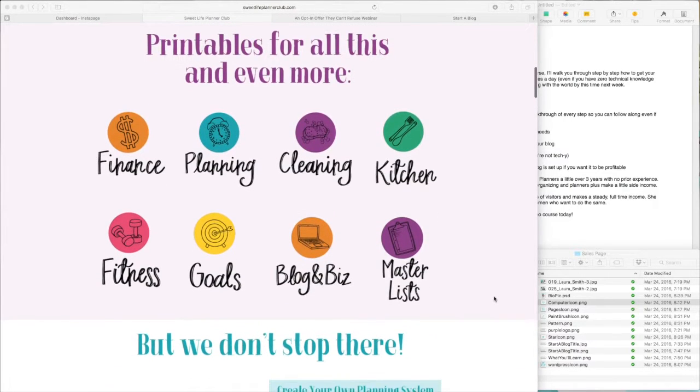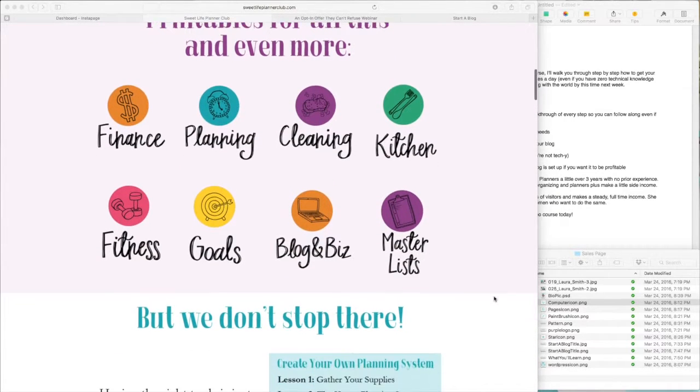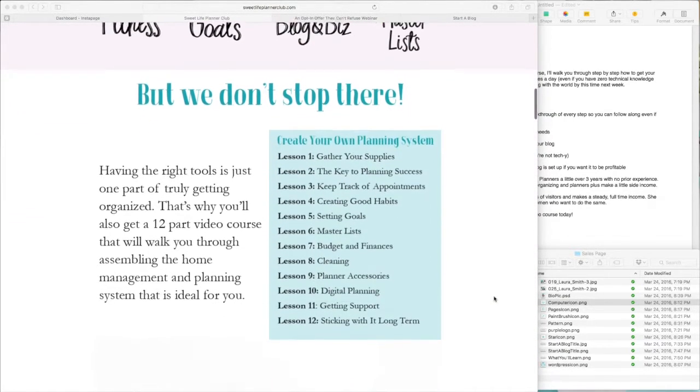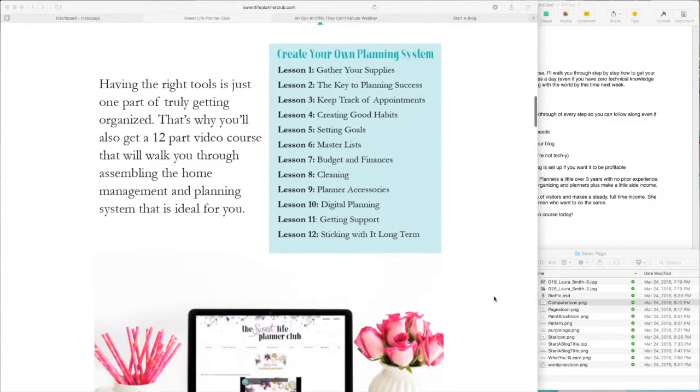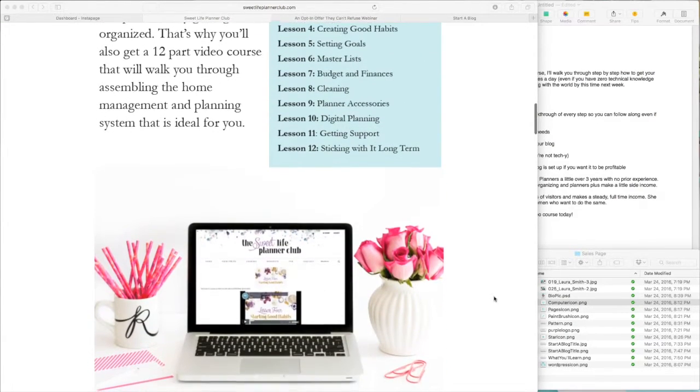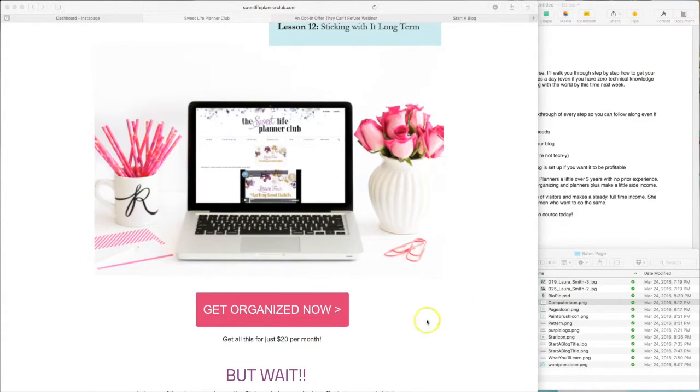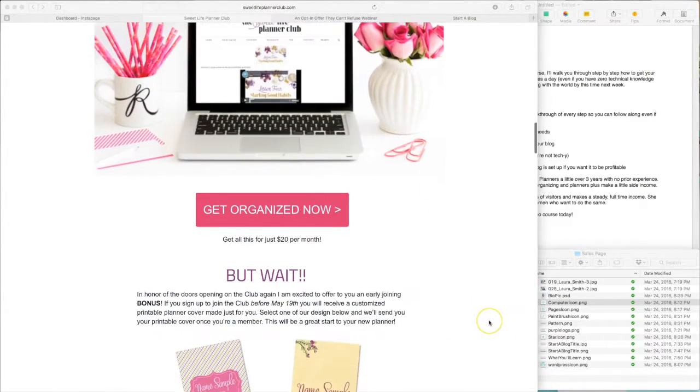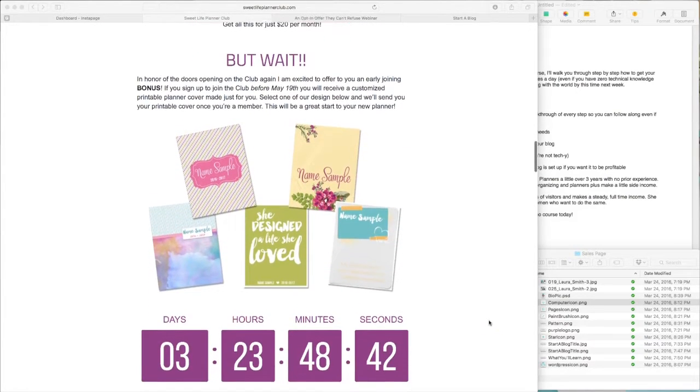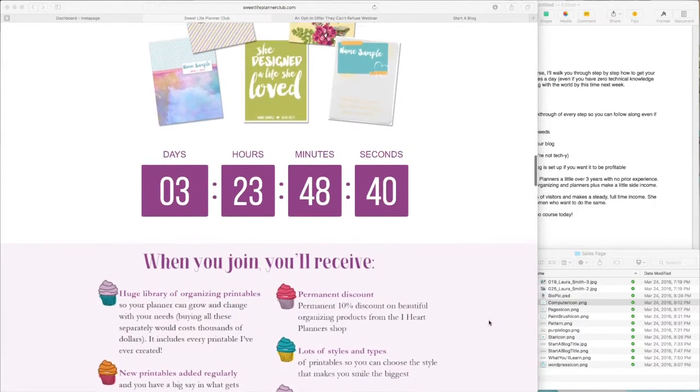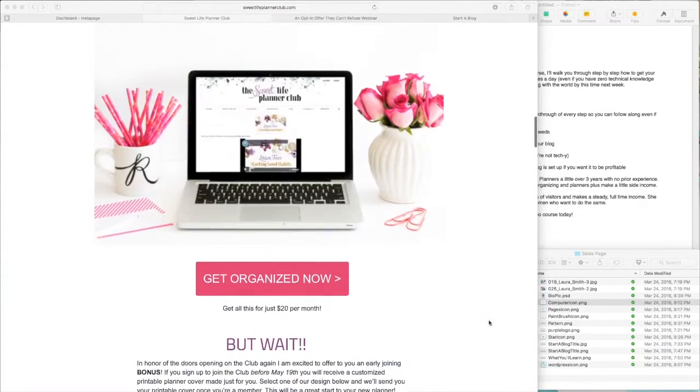So different background colors, different icons, explanations of the products, images, buy now button. All of this is easy to pull together in Instapage.